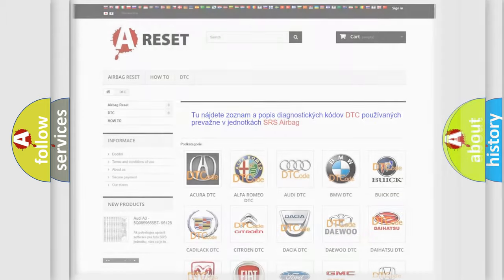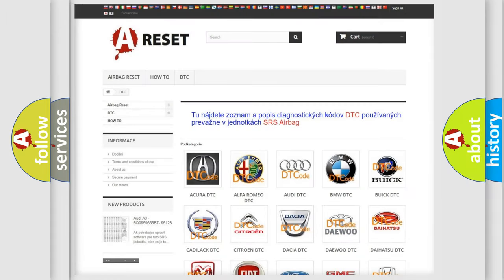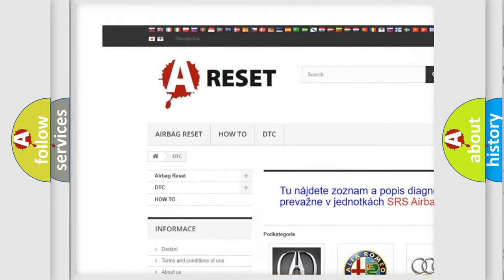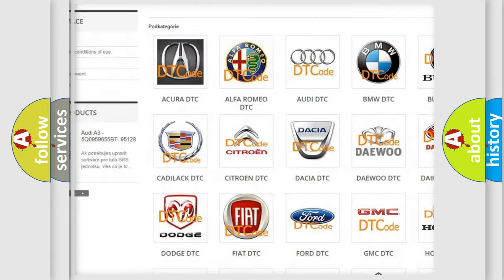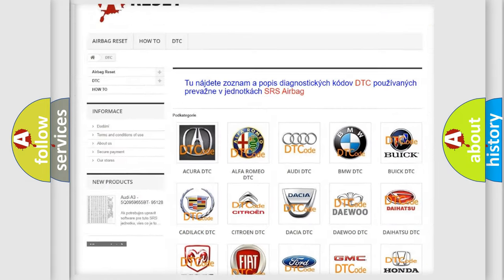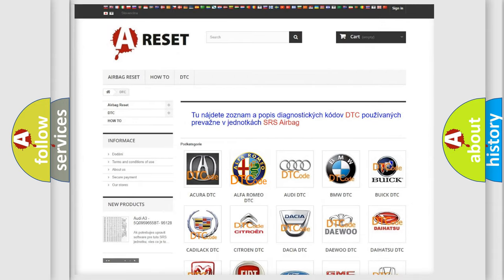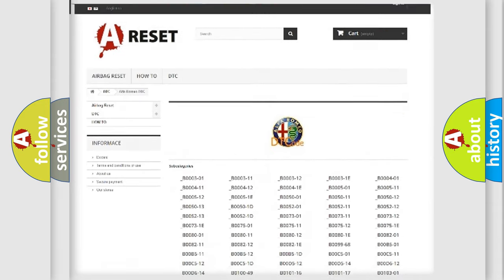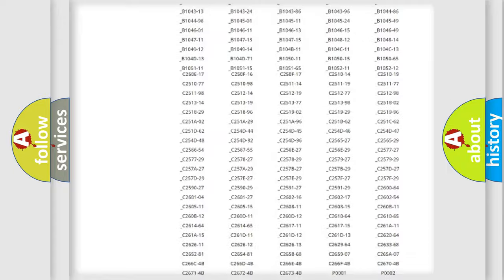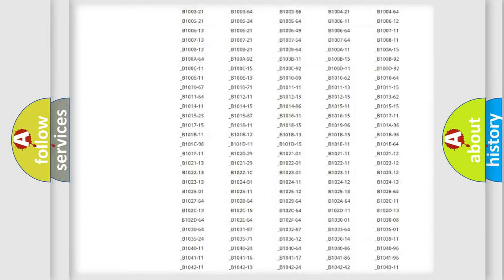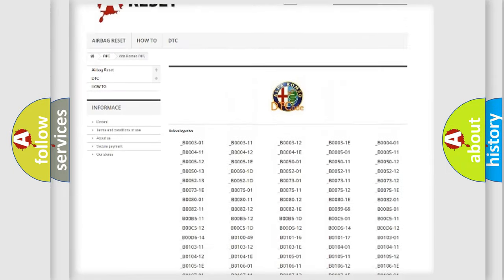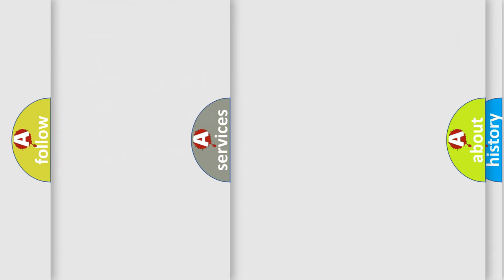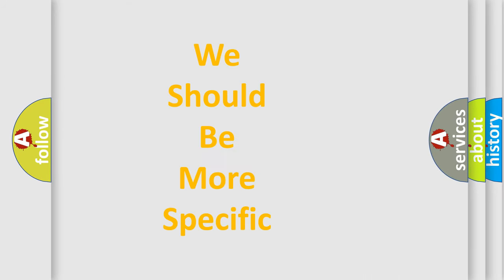Our website airbagreset.sk produces useful videos for you. You do not have to go through the OBD2 protocol anymore to know how to troubleshoot any car breakdown. You will find all the diagnostic codes that can be diagnosed in Alfa Romeo vehicles, and many other useful things.